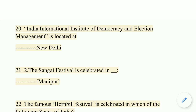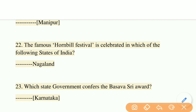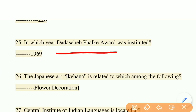The Sangai Festival is celebrated in Manipur. The famous Hornbill Festival is celebrated in Nagaland. Which state government confers the Basava Shree Award? The right answer is Karnataka. In which year was the Dadasaheb Phalke Award instituted? The right answer is 1969.